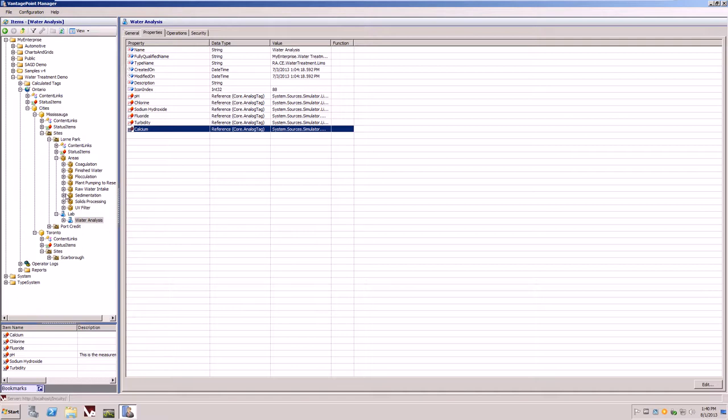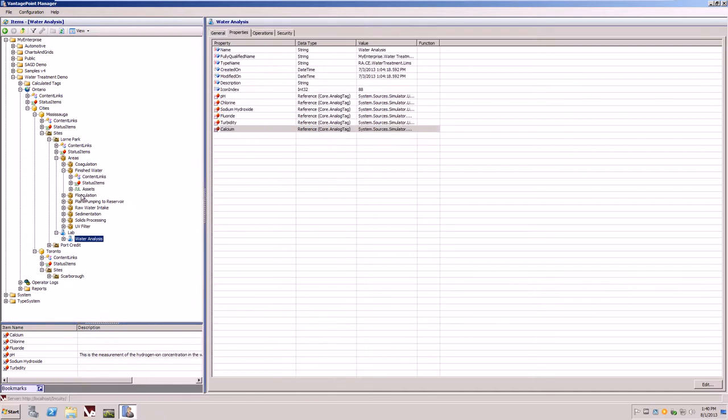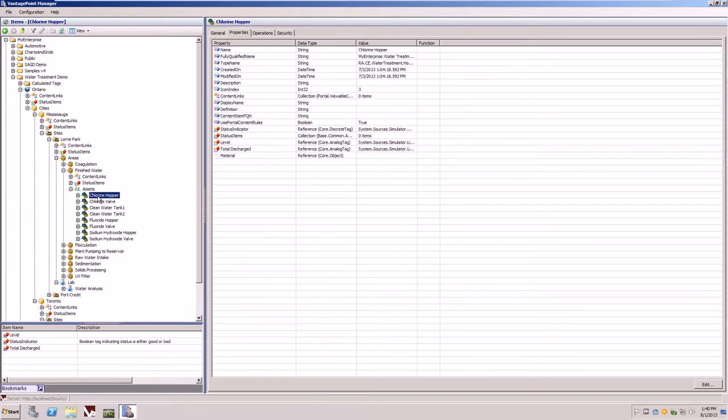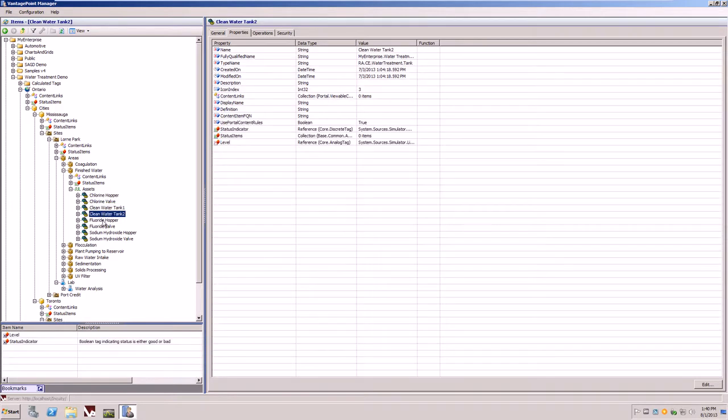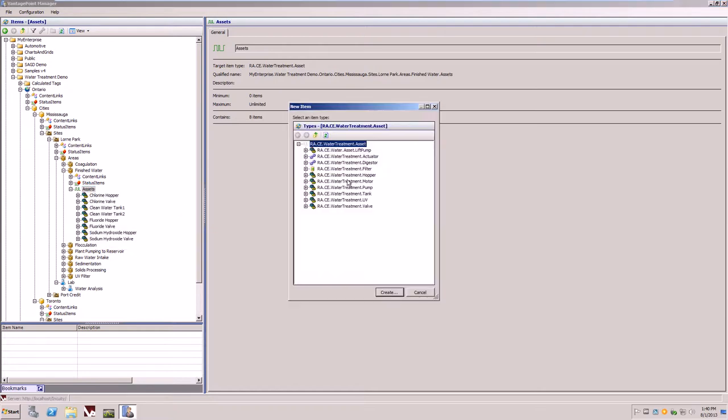By selecting the node under areas, such as finished water, you'll also notice that there are different assets. Each one of these assets will have different measures that it's looking at. To create a new asset, you simply right-click, say new asset, and new item.